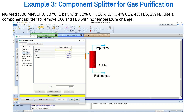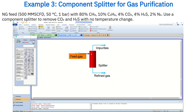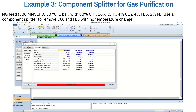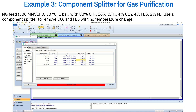Enter the composition as 80% methane, 10% ethane, 4% carbon dioxide, 4% hydrogen sulfide, and 2% nitrogen. After this, open the component splitter again and go to the worksheet tab. Enter 50 degrees Celsius for both outlet streams since the temperature remains constant, and one bar pressure for the impurity stream because the pressure drop is negligible. Inside the component splitter design tab under Splits, set the feed fraction to products as 1 for carbon dioxide and hydrogen sulfide, and 0 for all other components.